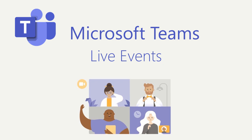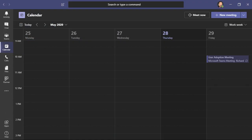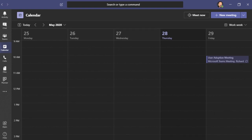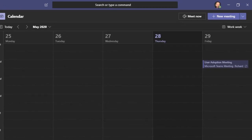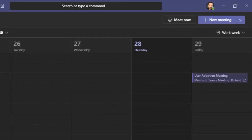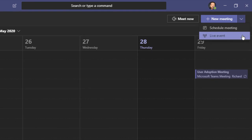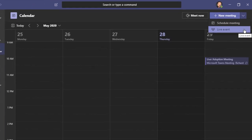Let's explore the creation of a Teams Live Event. Currently, you can only schedule these events within the Microsoft Teams desktop application. You can't do it on the web or on your mobile device. On the top right, we see a button for New Meeting. I'm going to click on the drop-down arrow and select Live Event.